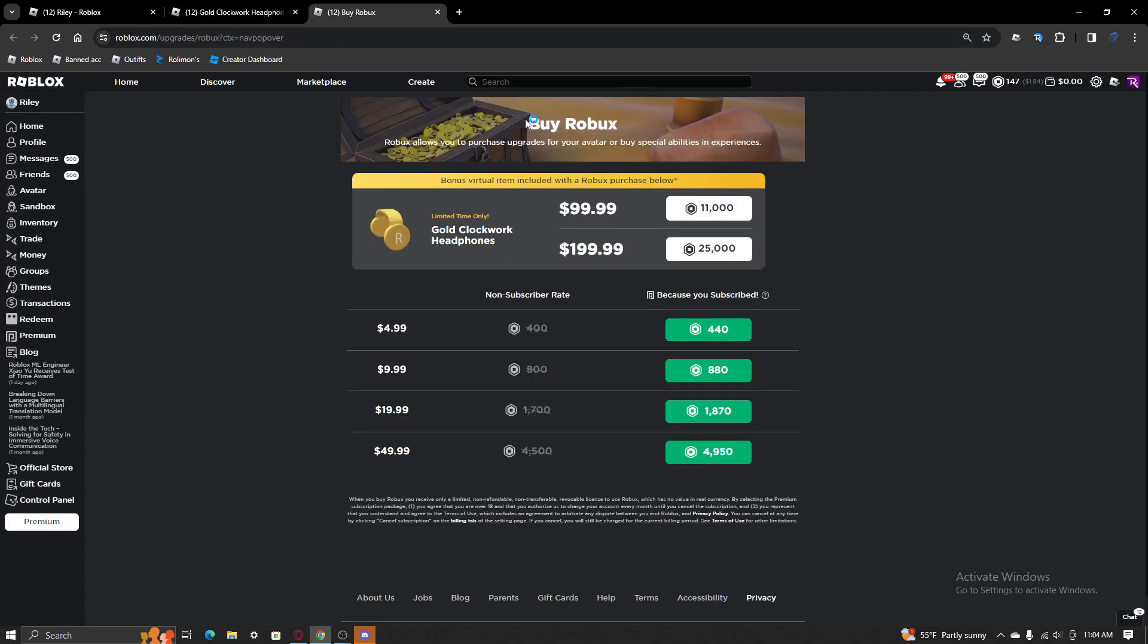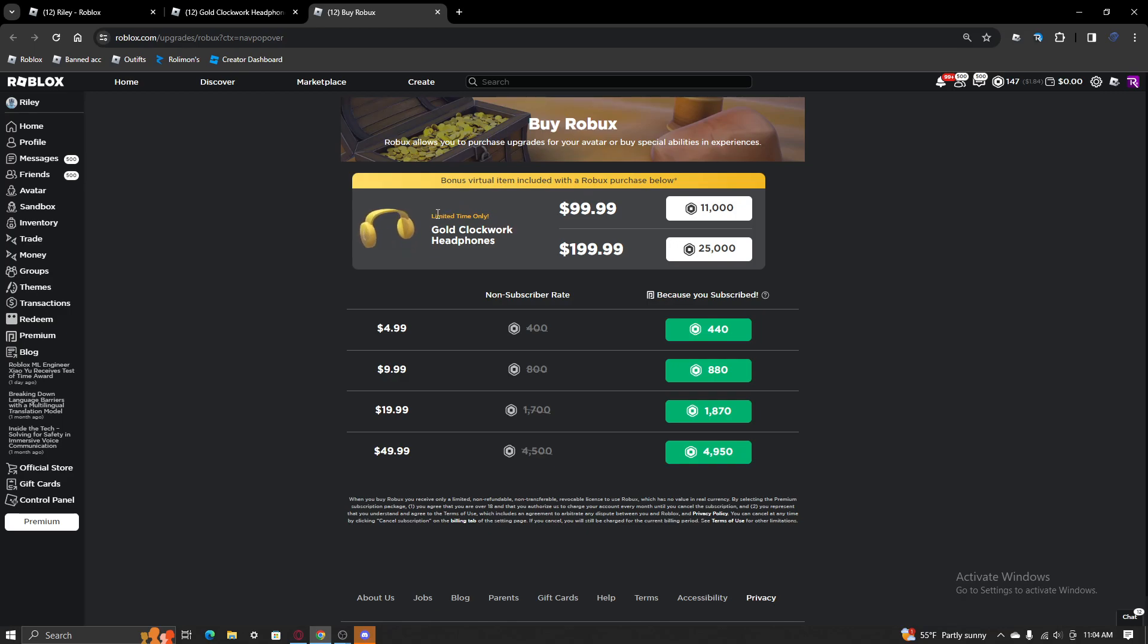But, if you buy a hundred or two hundred dollars worth of Robux, you can get these gold clockwork headphones in limited time only.